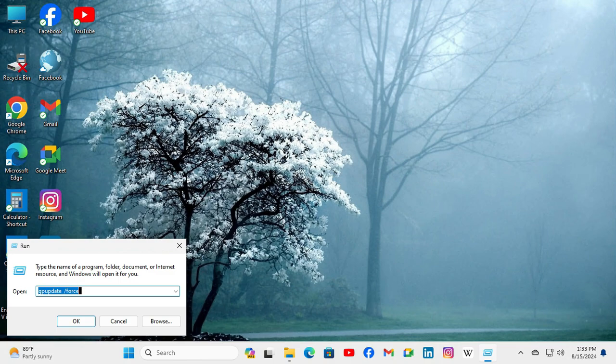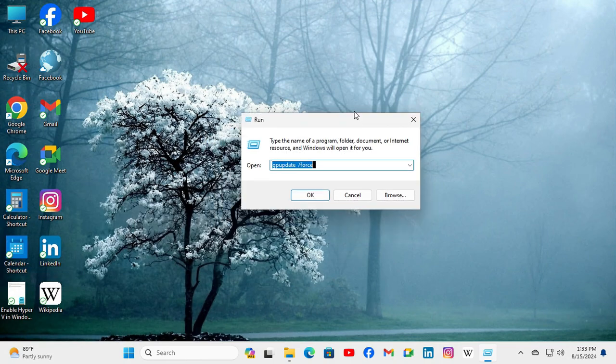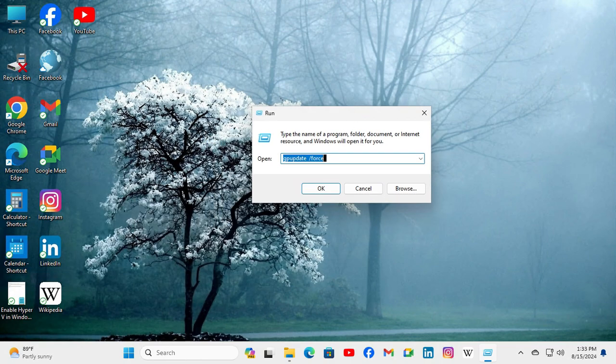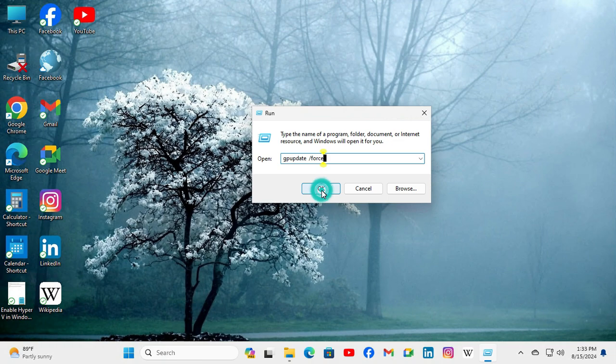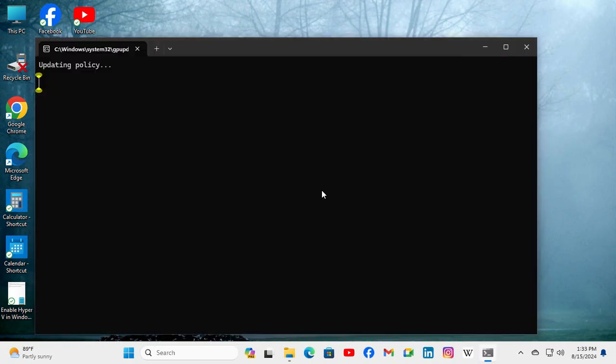In Run, type 'gpupdate /force'. Now click on OK. Updating the policy...